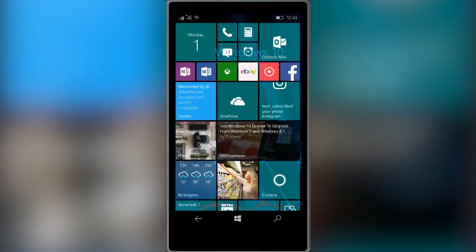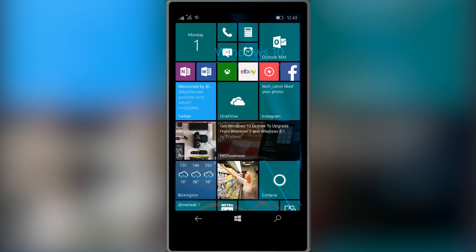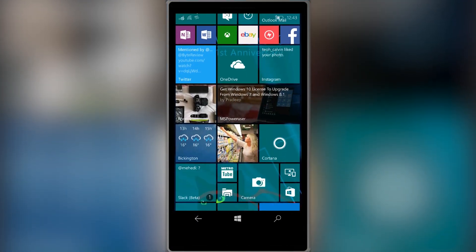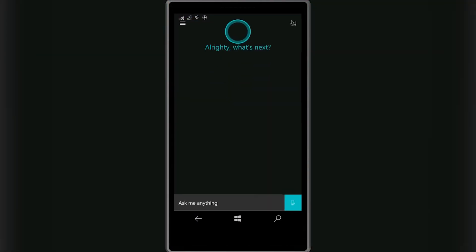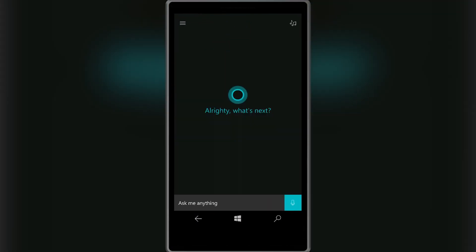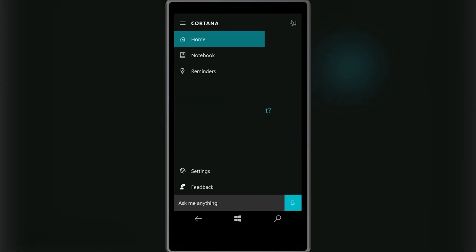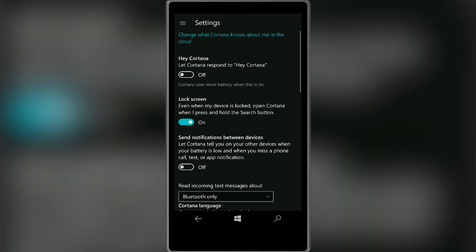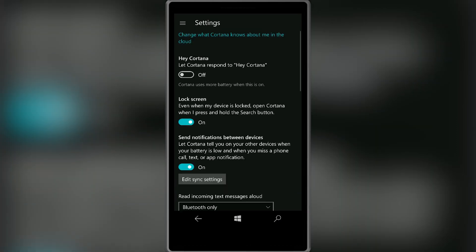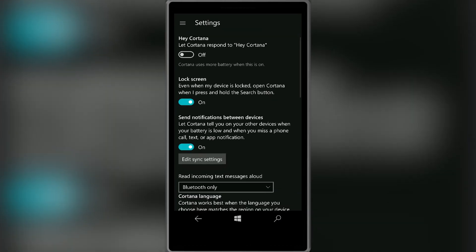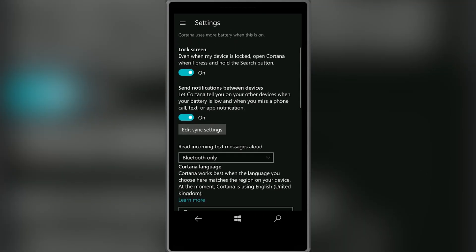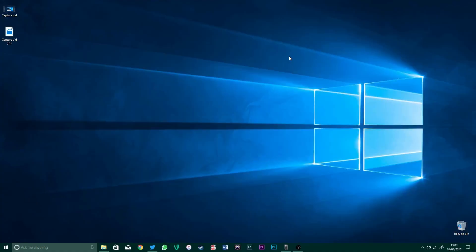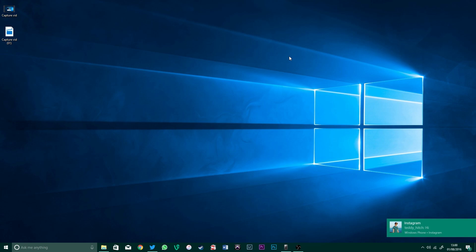Probably the biggest and most exciting update included in the anniversary update is the ability to sync notifications between your Windows phone and PC. This is done through Cortana. If you head over to the settings within the app, there is a toggle option to send notifications between devices. Once this is done, all of your notifications for your phone will now appear on your PC.